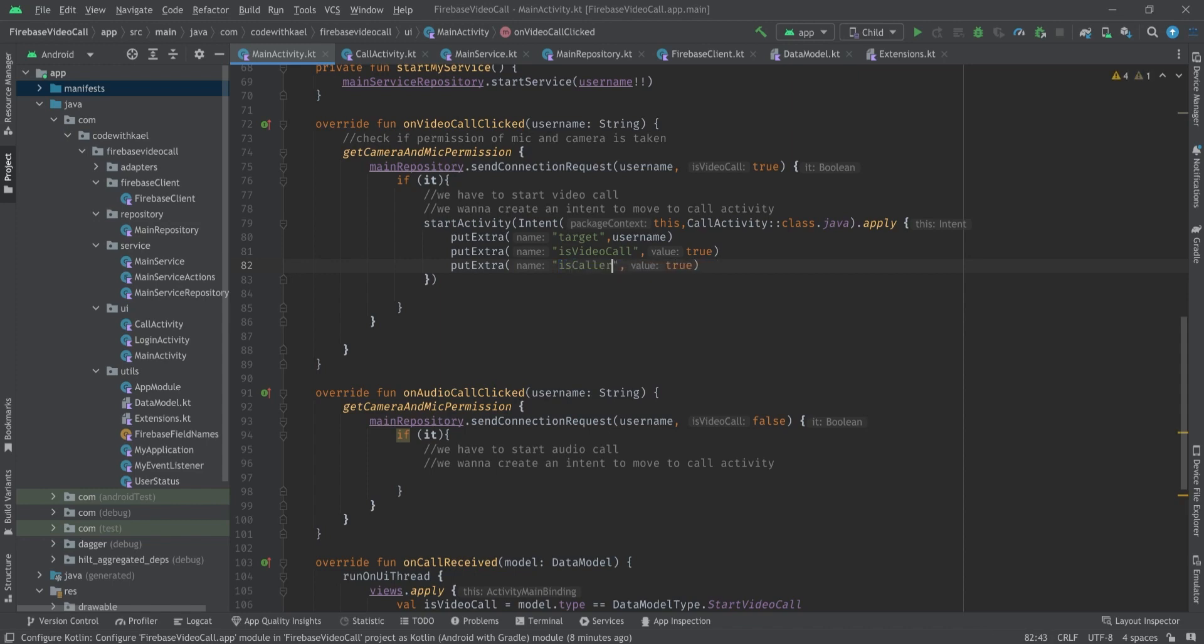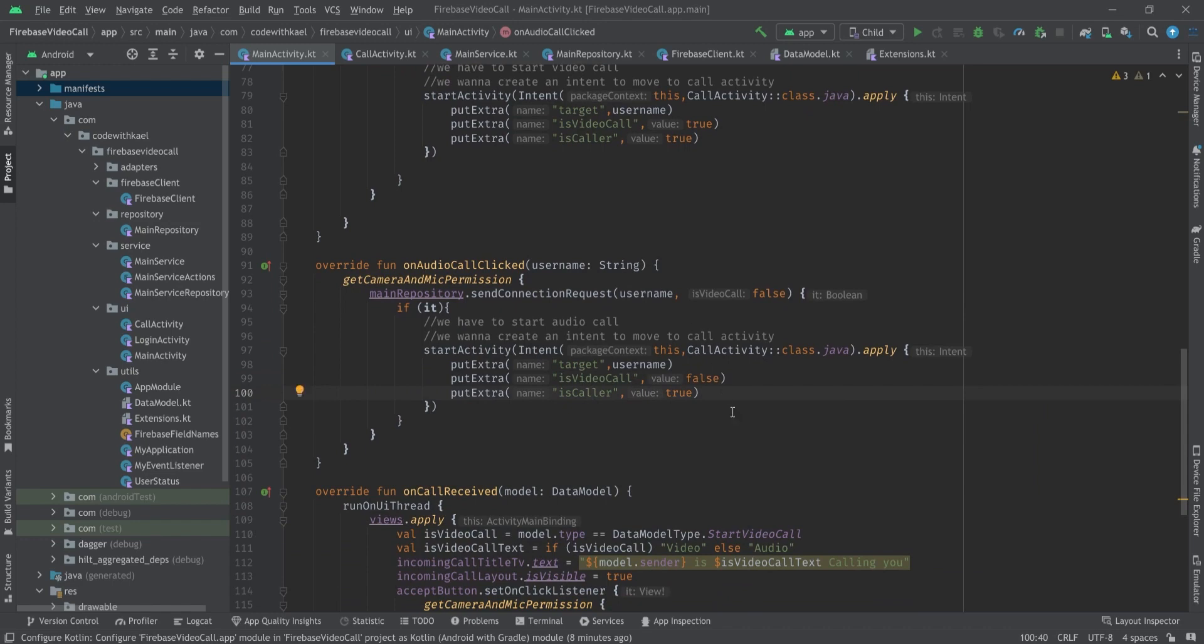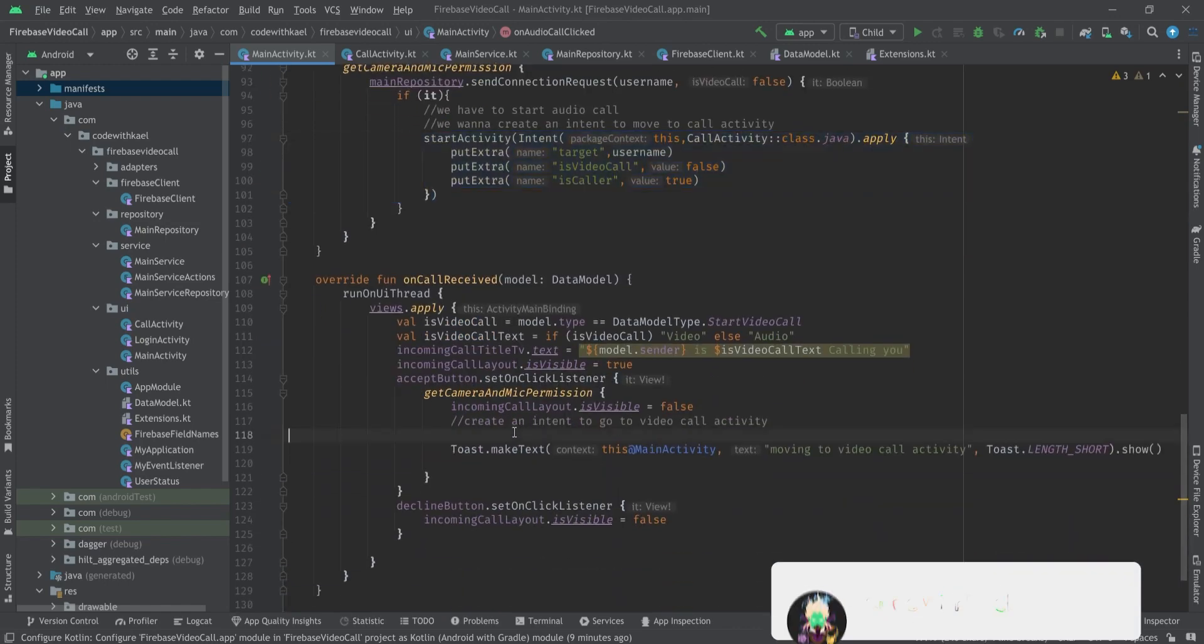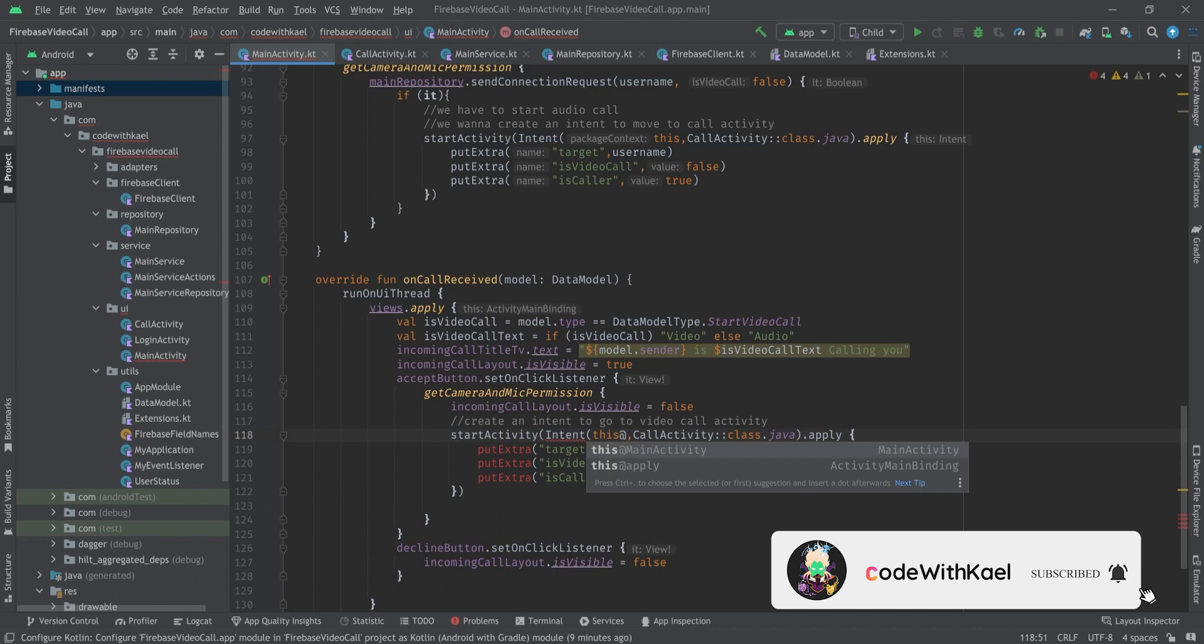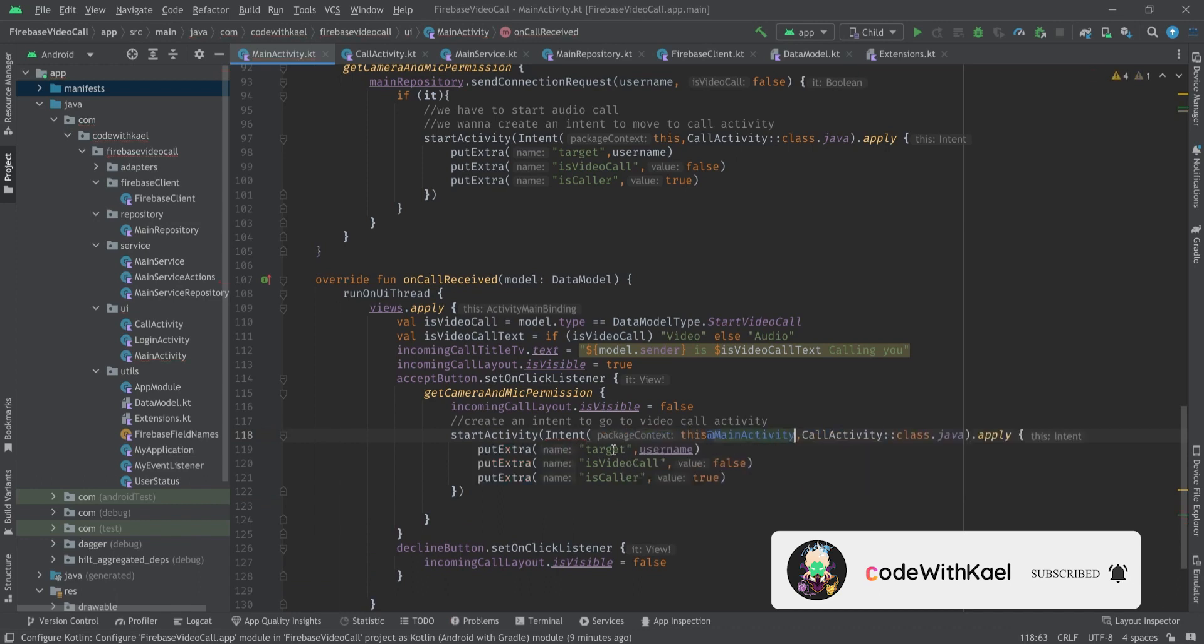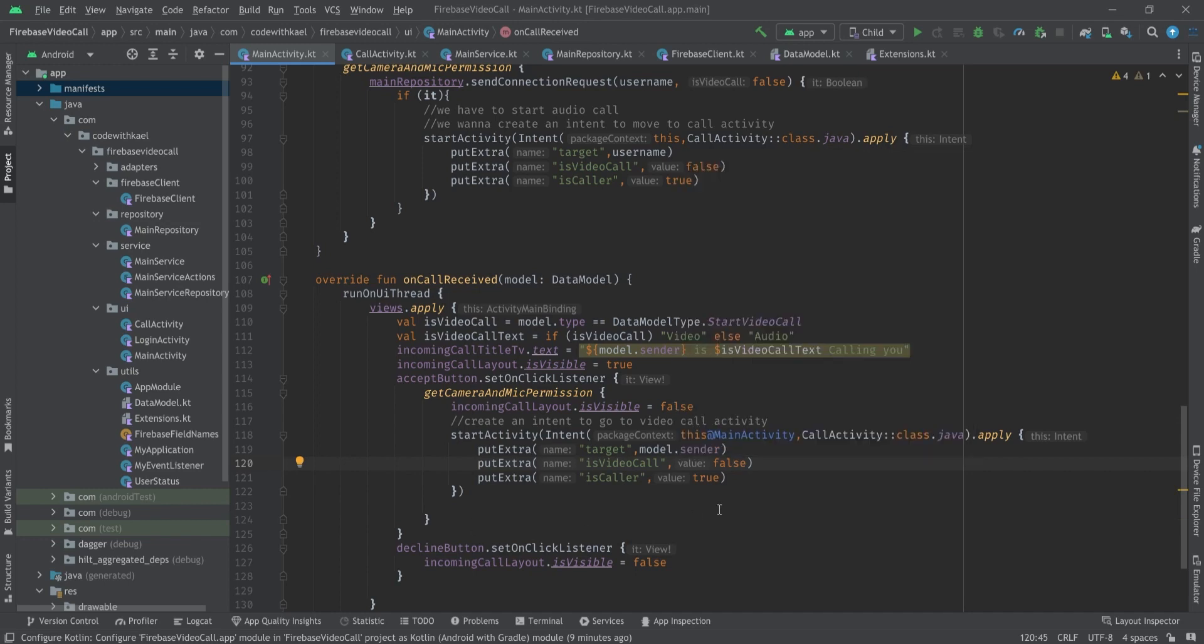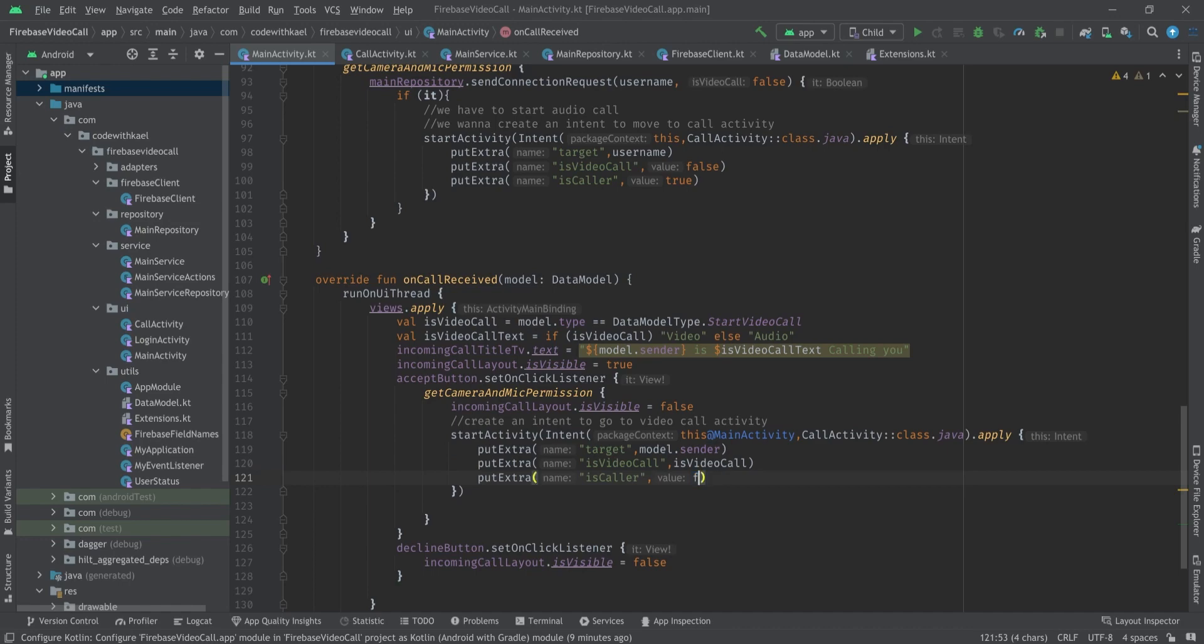Same goes for here but this is an audio call so we set this to false, but it's a caller still since this interface is being derived from our recycler view where we decide to click on the audio button. Here, let's remove this one, and for this we have to mark it with MainActivity and the target is going to be the person who sent this to us which will be model.sender. isVideoCall is going to be isVideoCall and isCaller is going to be false.